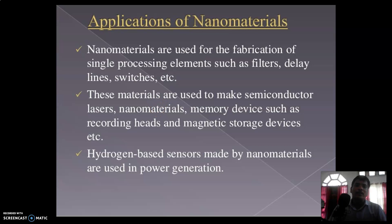Some applications of nanomaterials: nanomaterials are used for the fabrication of single processing elements such as filters, delays, lines, switches, and acceptors. These materials are used to make semiconductor lasers, memory devices such as recording heads and magnetic storage devices. Hydrogen-based sensors made from nanomaterials are also used in power generation.